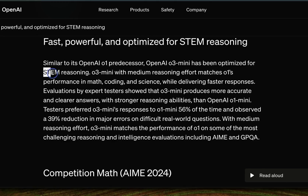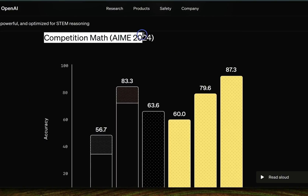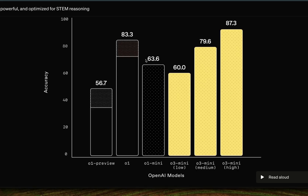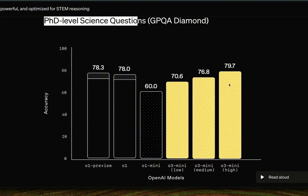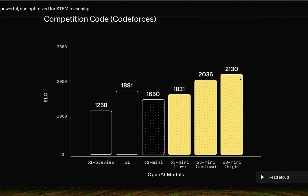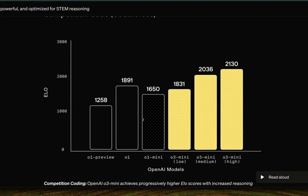Reasoning models are great for STEM fields where objective reasoning helps — coding, mathematics, and computer science benefit the most. On mathematics benchmarks, O3 mini high actually outperforms the previous O1, but O3 mini low is behind the previous generation, while medium and high perform well. For PhD-level science questions, O3 mini high is comparable to O1. On code computation, O3 mini high shows substantial improvements, with even O3 mini low being comparable to O1 and well beyond O1 mini.